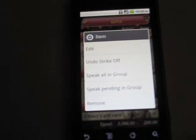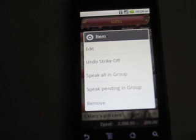To track the spending summary of all the lists, you can go to the My List screen and see how many items are pending in each list and how much you have spent so far.